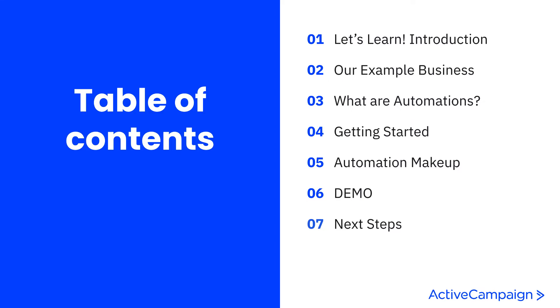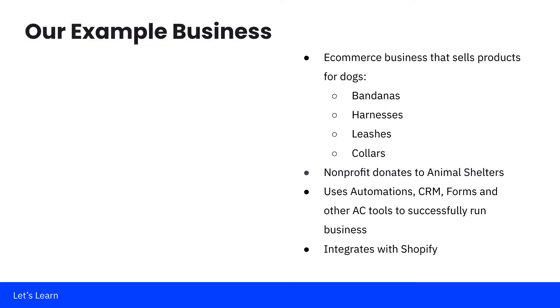We're going to review our example business, talk a little bit about what automations are, how you can get started with them, the makeup of an automation, and then we'll demo all the things that we discuss in our presentation. We'll end with some next steps and guide you to exactly where you can go.